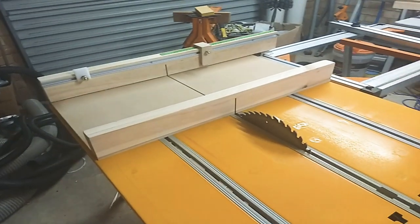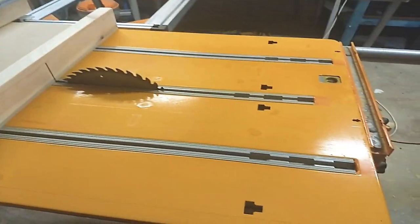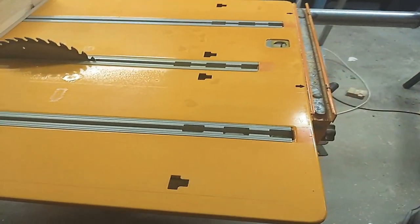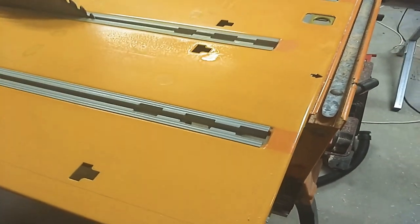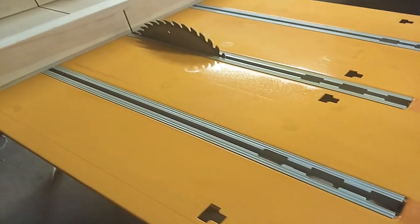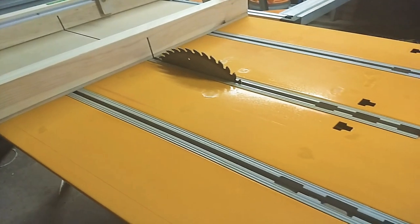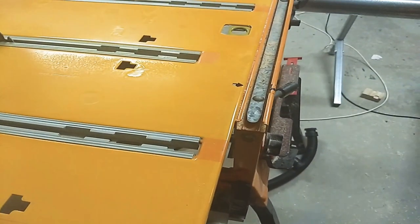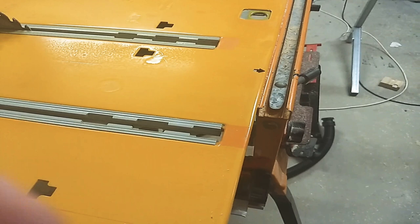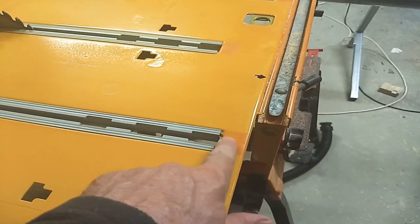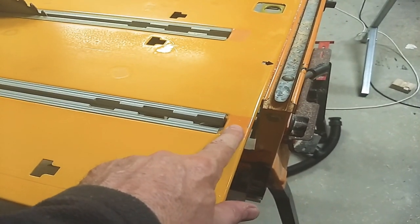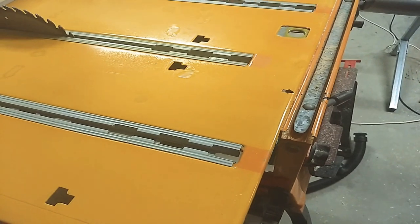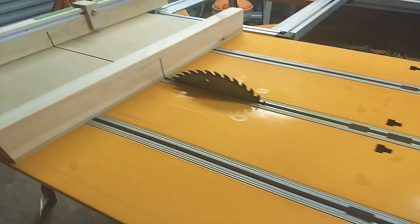The challenge on the Triton is that the miter slots—which aren't called that on a Triton—but nonetheless these slots that run parallel to the blade are not through slots. They actually terminate before the end of the table, so you can't exit the table through the slot. That limits the movement of any sleds that you build.